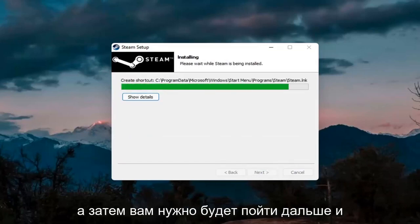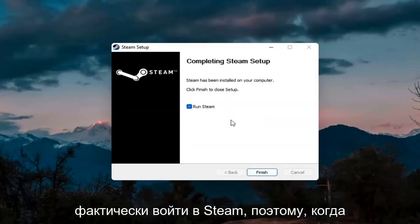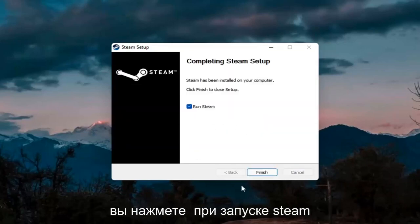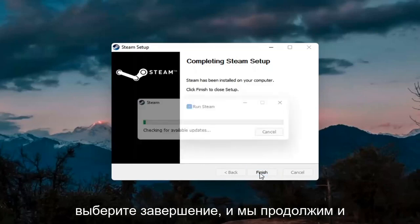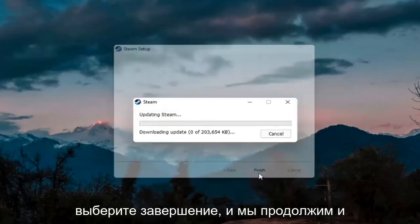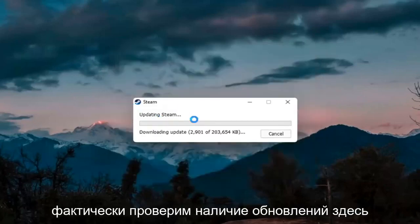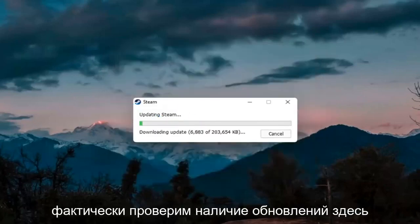Then you will have to go ahead and actually sign in to Steam. So when you click on run Steam, select finish. It will go ahead and actually check for updates here.